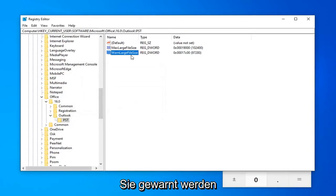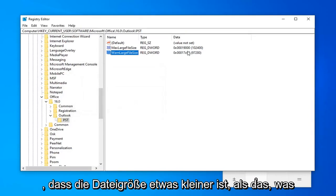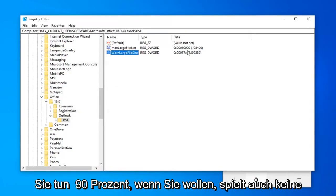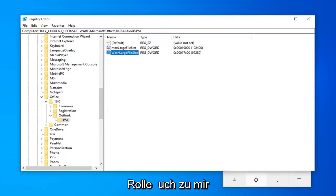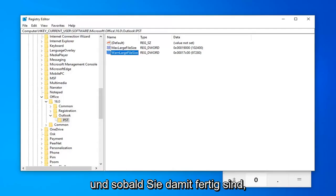If you want to set your warn large file size to be something smaller than that, that's fine. You can do 90% if you want. It doesn't really matter too much to me.